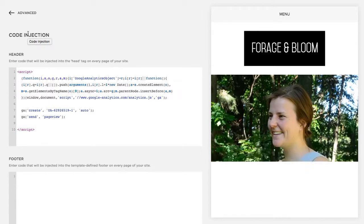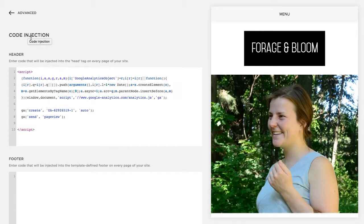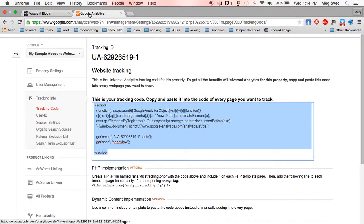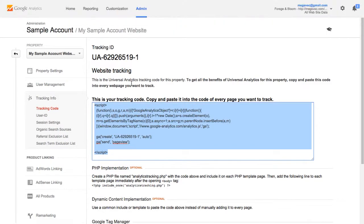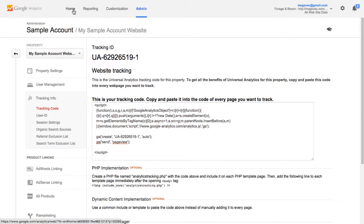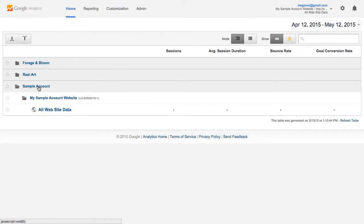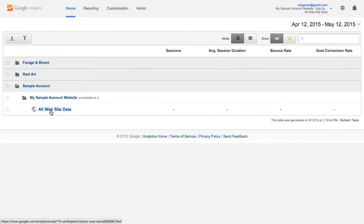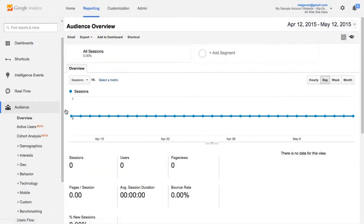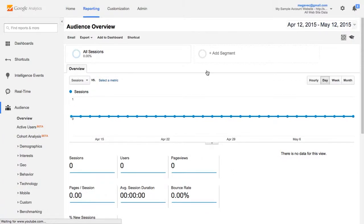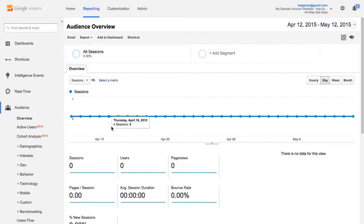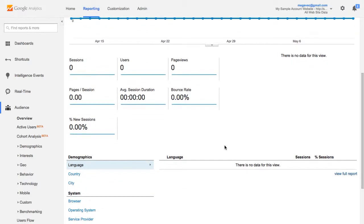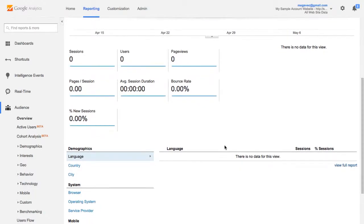And to see those we'll go back to Google Analytics, click home, click into your account and then just click all website data and this is the dashboard where you will be able to see all the great analytics information about your site. Again it's blank now but within 12 to 24 hours it will start populating.